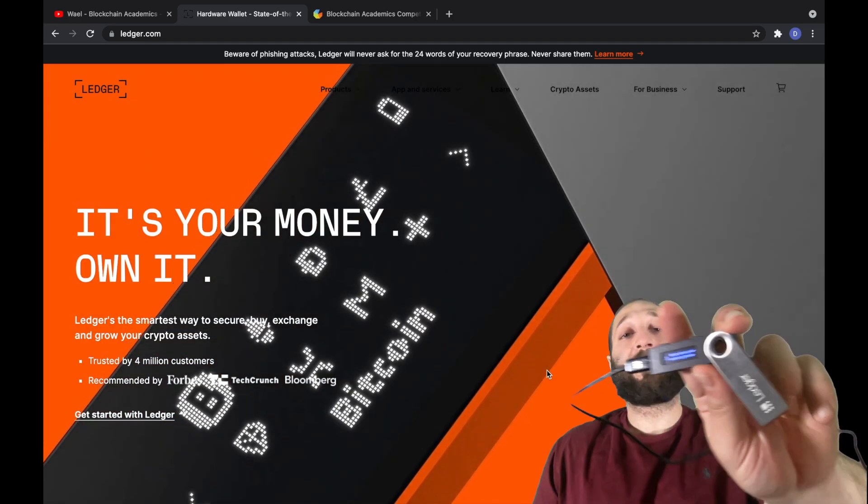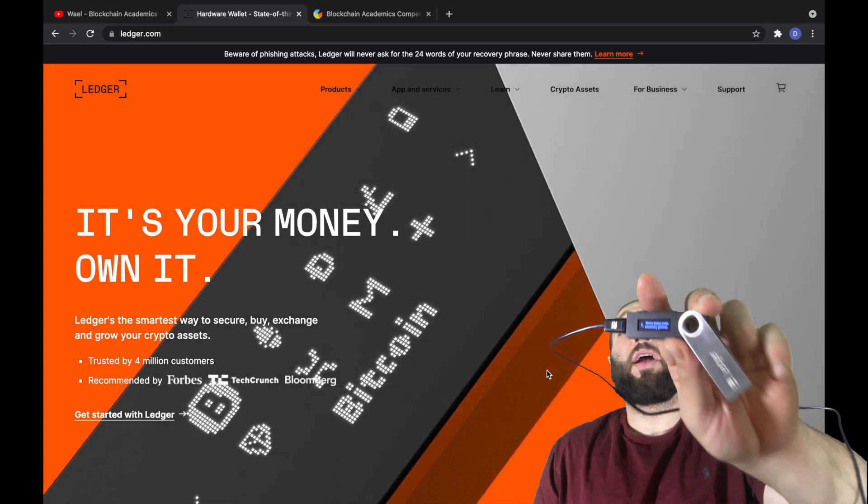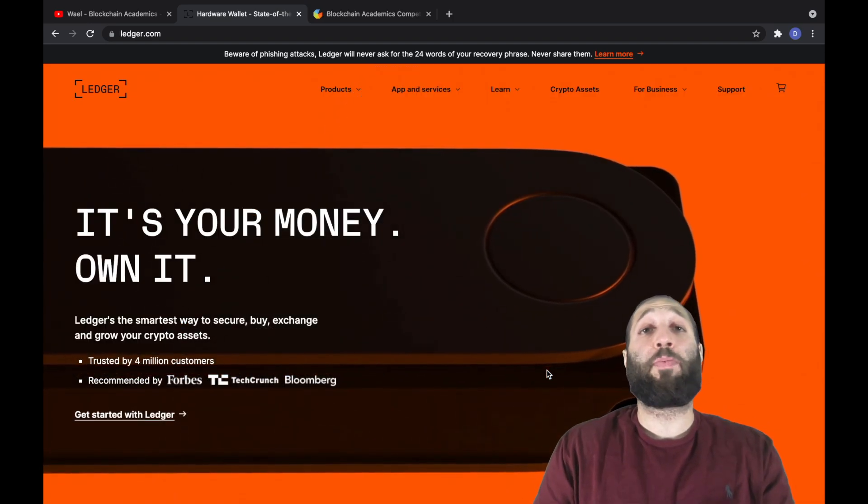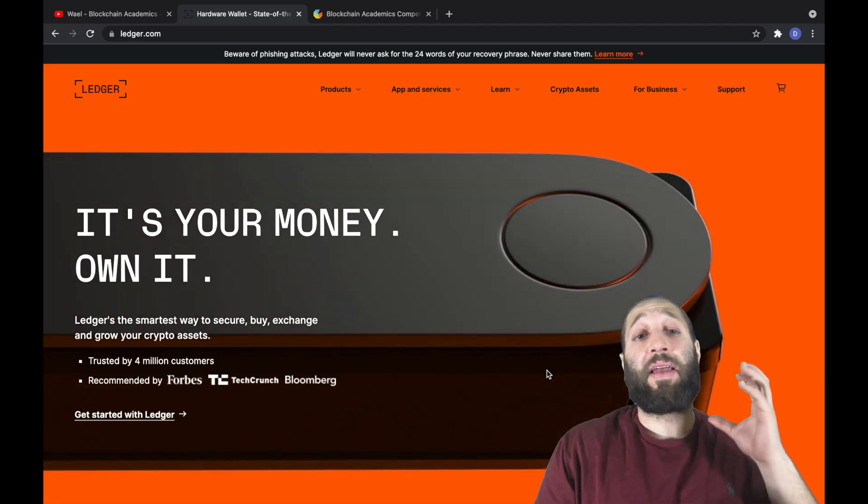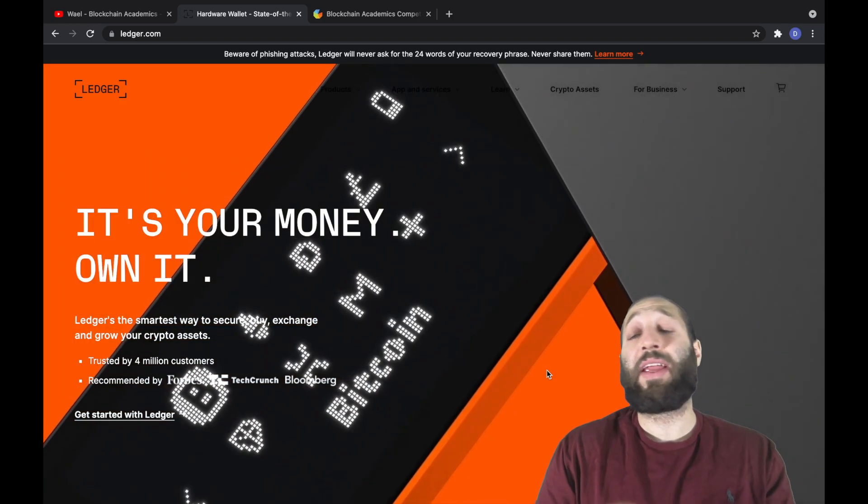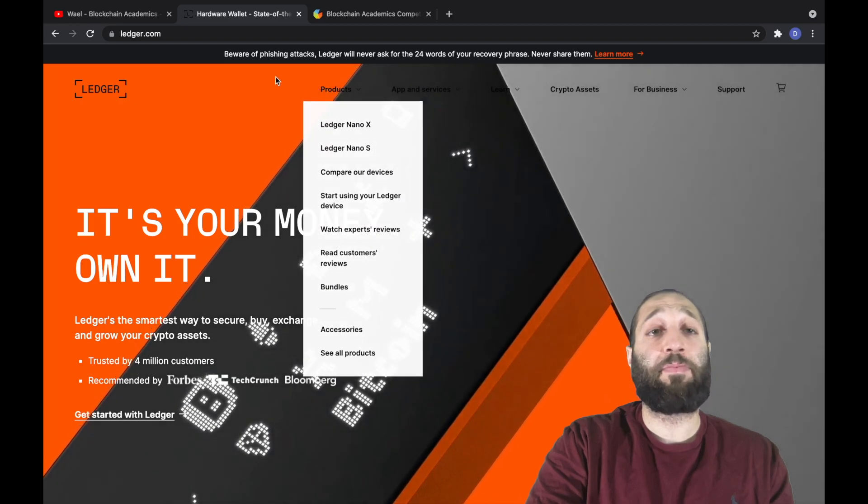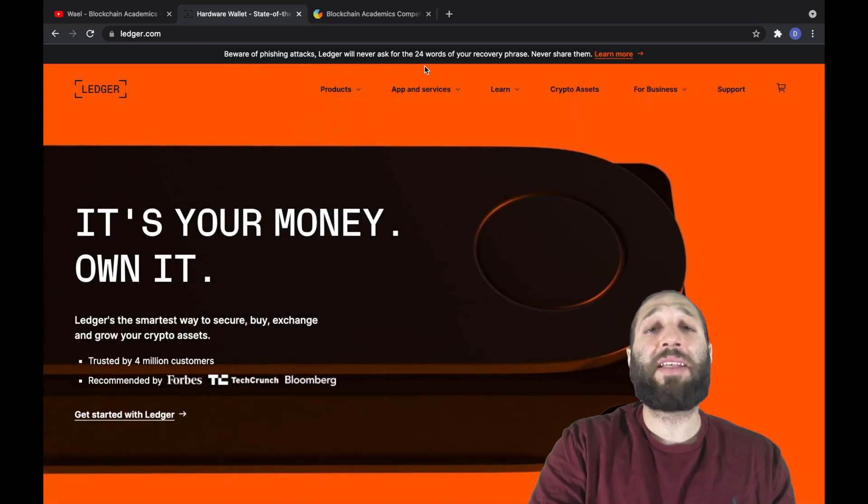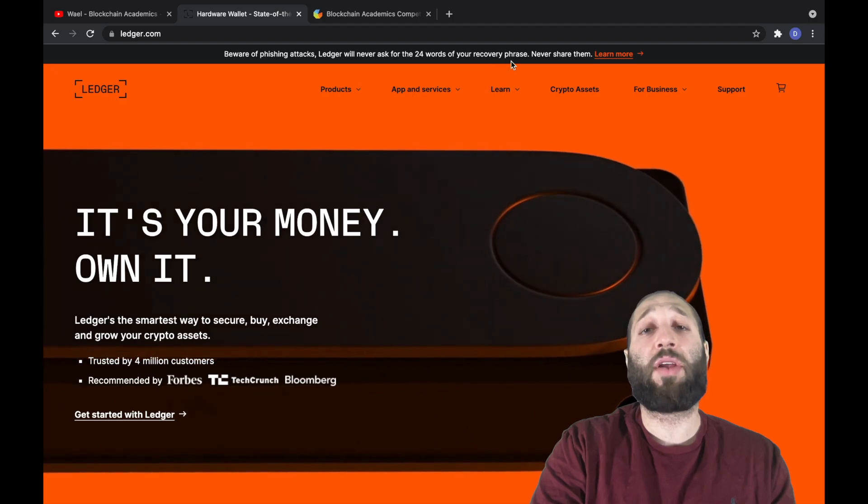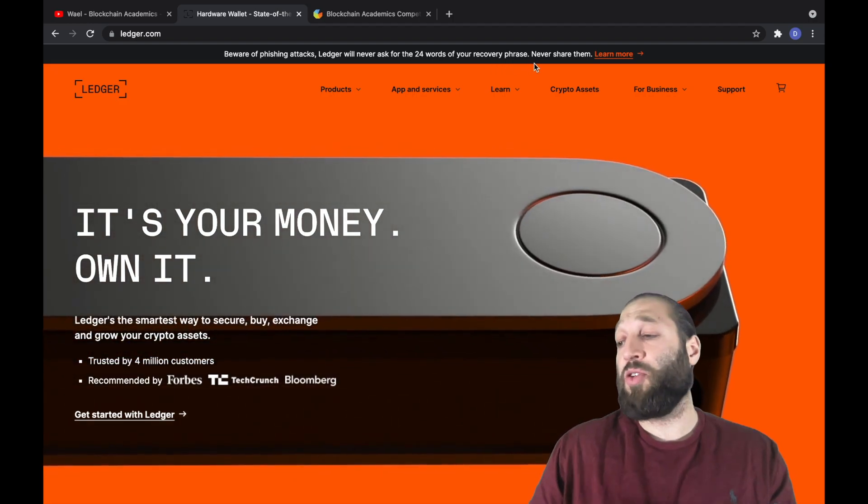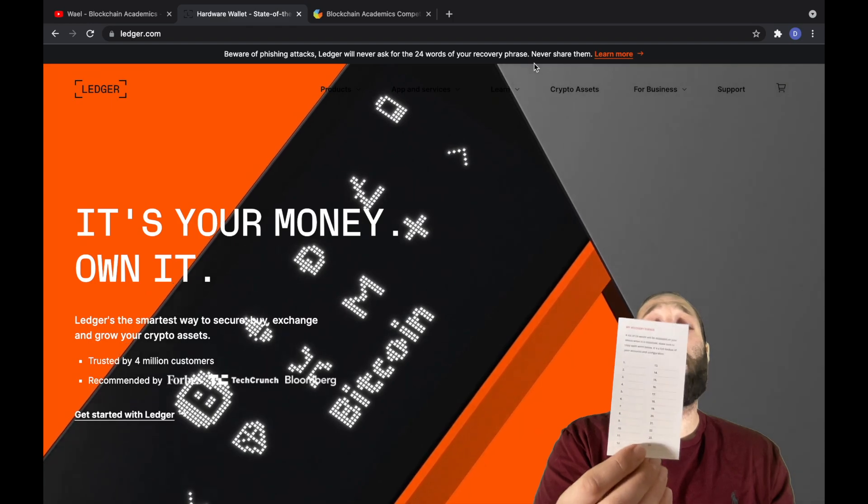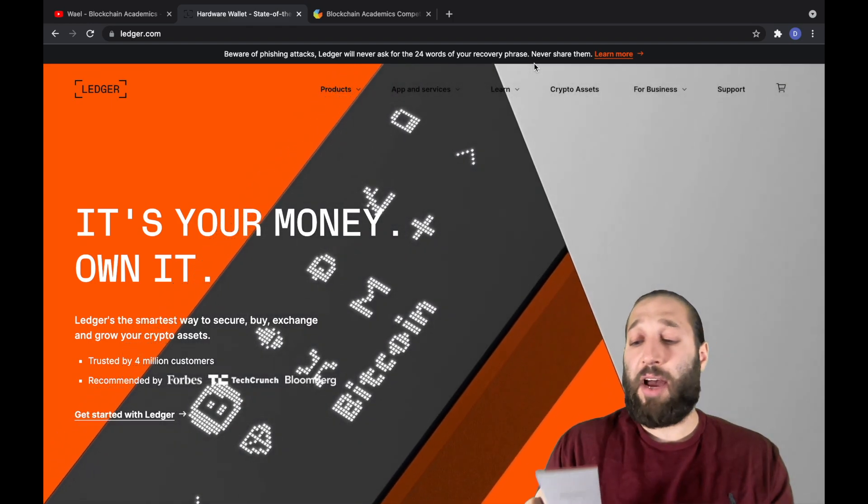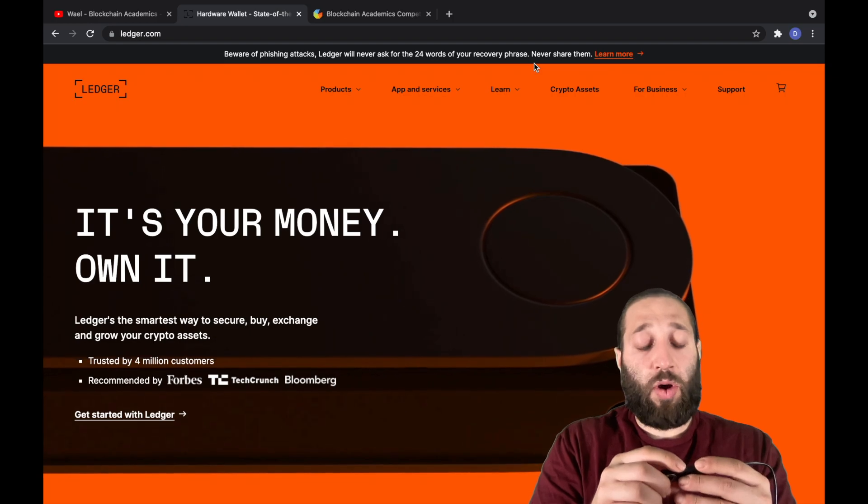Now it's asking me to write down your recovery phrase. This is basically your passphrase. This is the access to your funds. You never give this out. As you can see here, it says beware of phishing attacks. Ledger will never ask for your 24 words of your recovery phrase. Nobody will. If you give those out, you lose your money. So we got a couple of these sheets, the recovery sheet, and we're going to write down our 24 words.